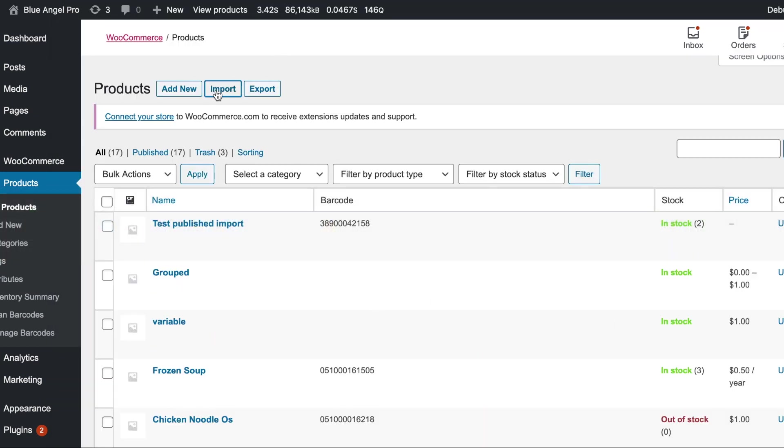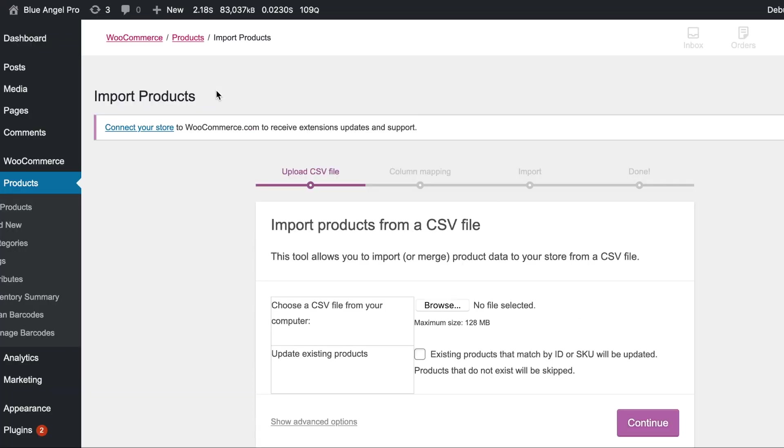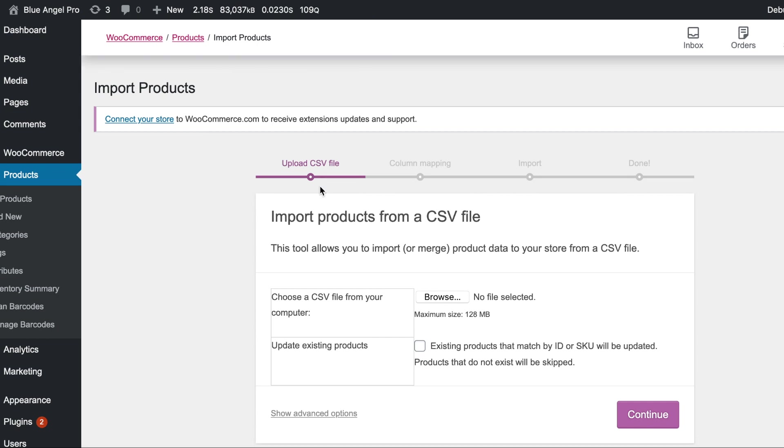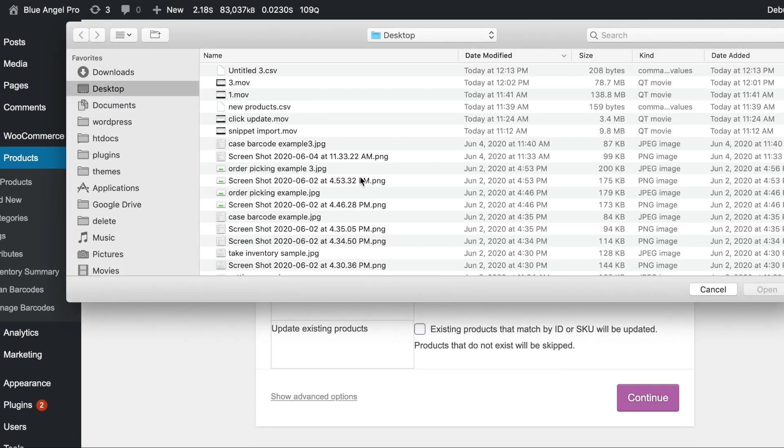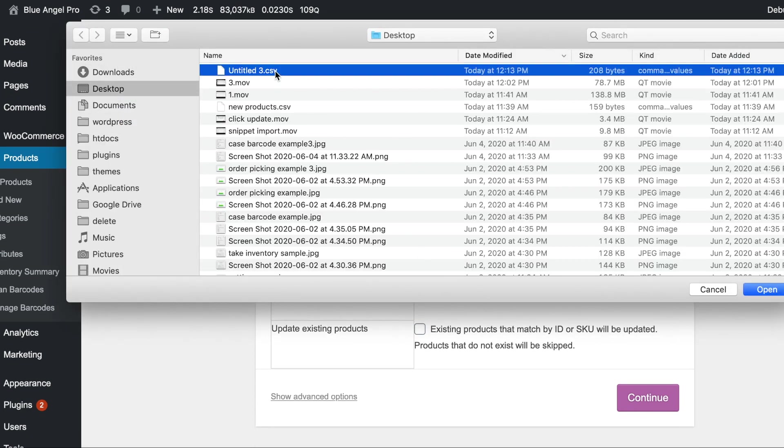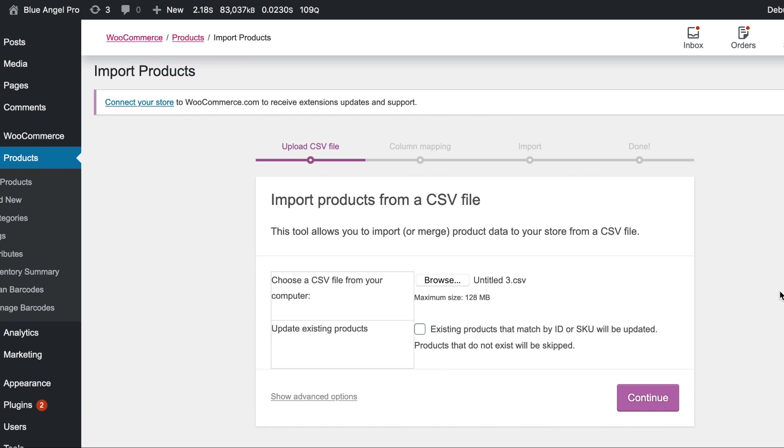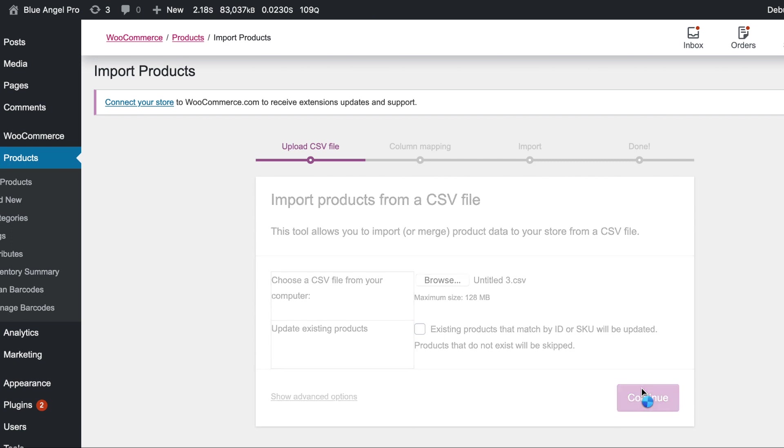So remember we're going to add not update. Choose the import and then find the file which is going to be untitled three CSV. And here's where you have this choice to update existing products and we're not even going to check it because we don't need to. So let's click continue.